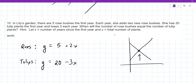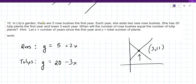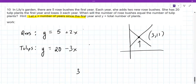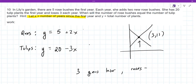Graph both equations and see where they intersect. They intersect at three comma eleven. X refers to the number of years since the first year, so basically three years later, the number of roses will equal the number of tulips.